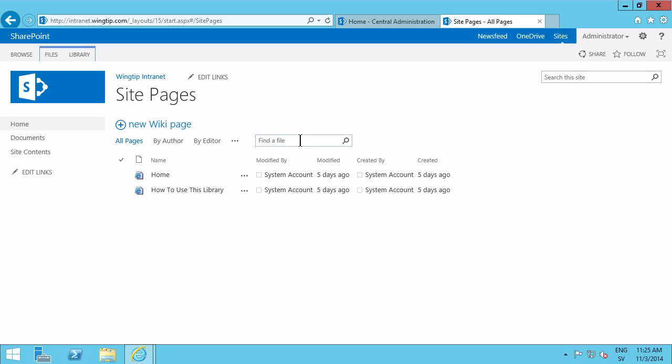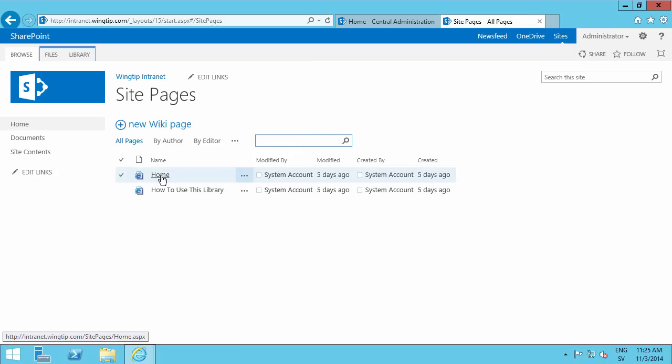Here I am in a freshly installed SharePoint 2013 site. I have a few files here, just the default wiki pages, the home and how to use this library.